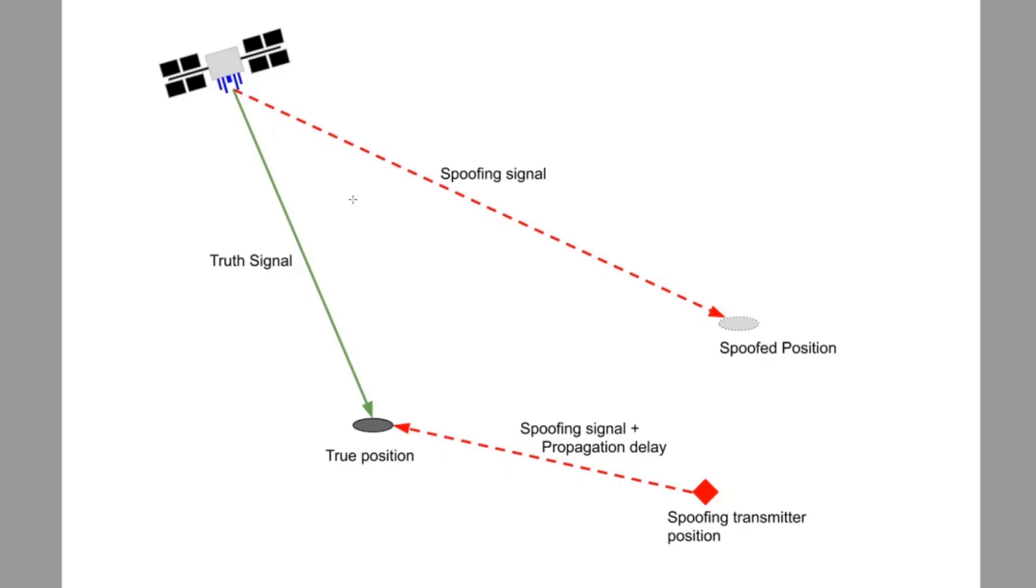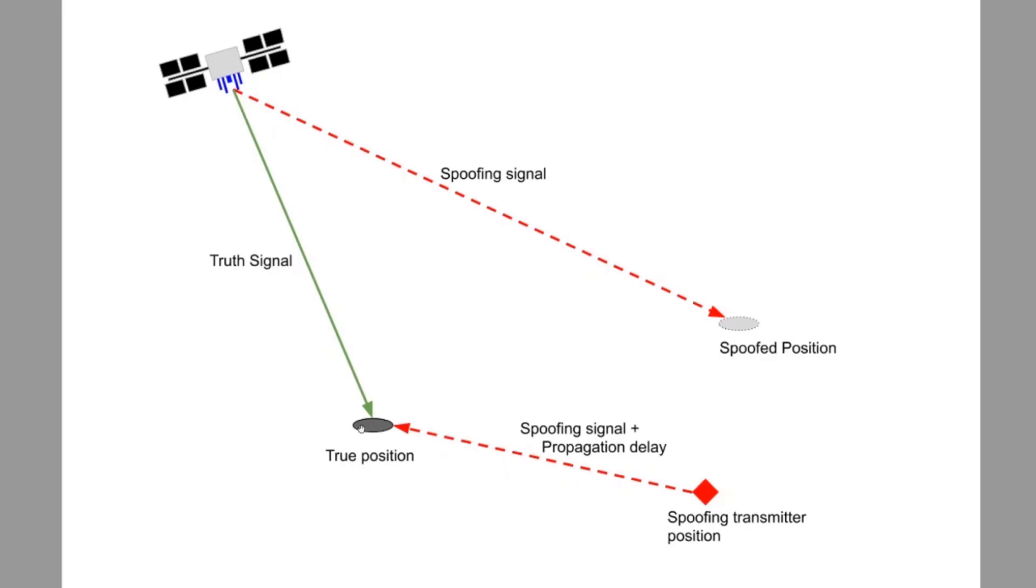You can configure multiple spoofers, which we would model as an additional red spoofing signal. But to make things simple, we're going to limit our example to the single spoofer case. The spoofing transmitter position is the position that the spoof signal is being transmitted from. There is a built-in propagation delay and free space power loss calculation that is done between the spoofing transmitter and our true position. Now we can jump into BroadSim and create our scenario.